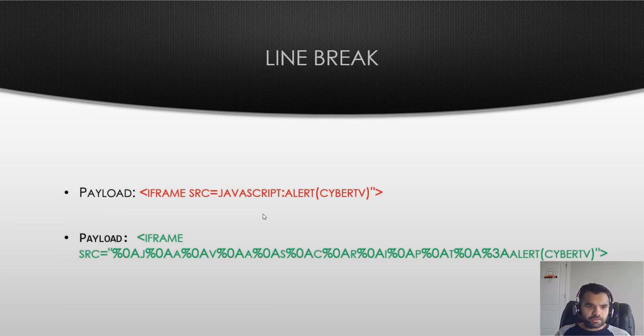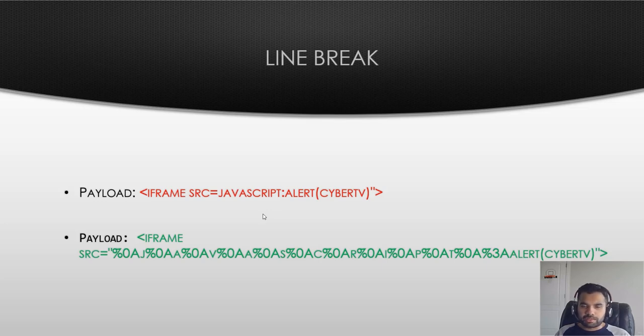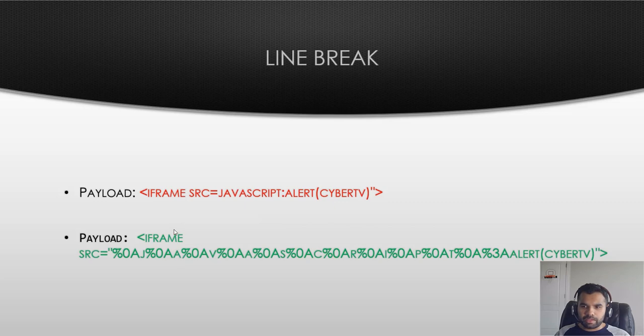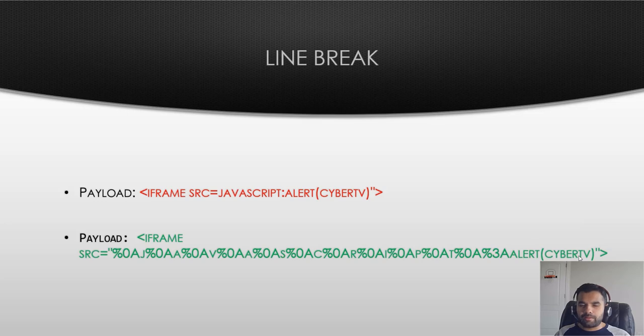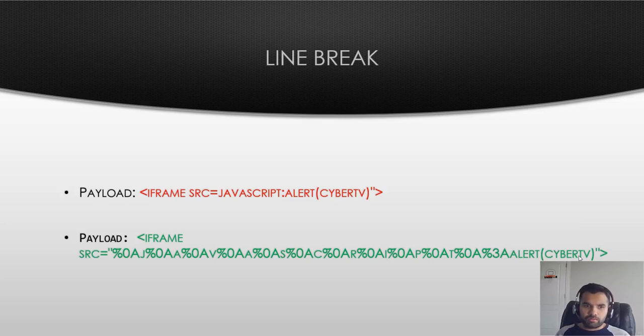And last one is the line break. A lot of WAF has the regex-based filtering, so line break can break the firewall regex and bypass the stuff. So here what we have done is rather than continuing everything in the same line, you just break the line and then encode as well and then put our payload in the next line.